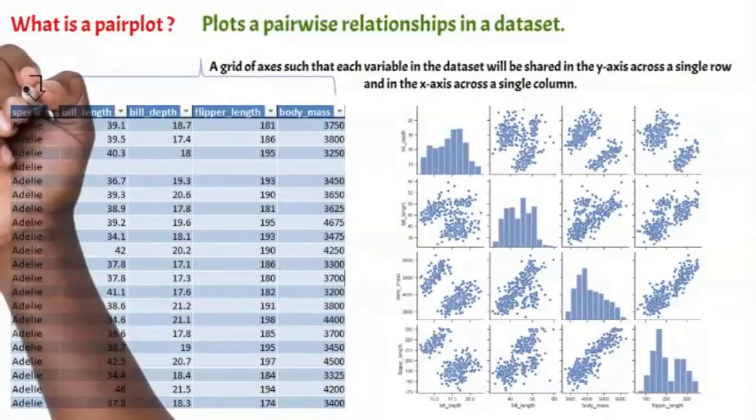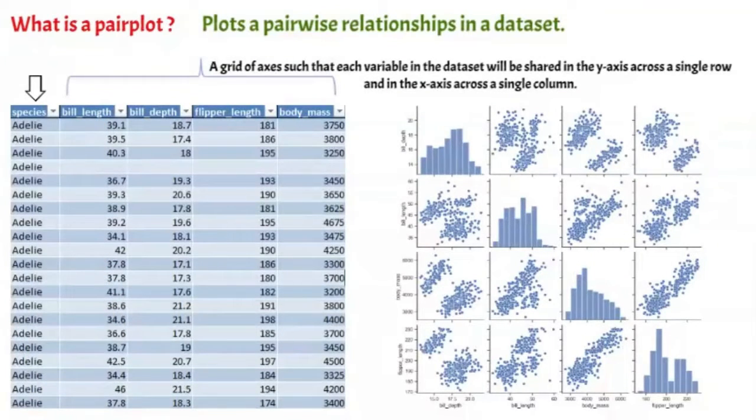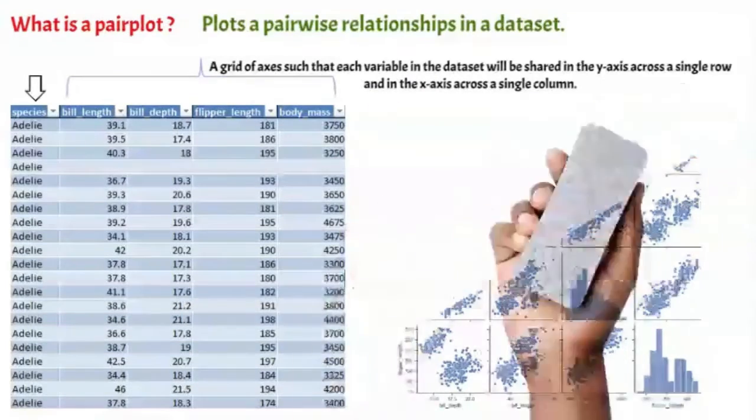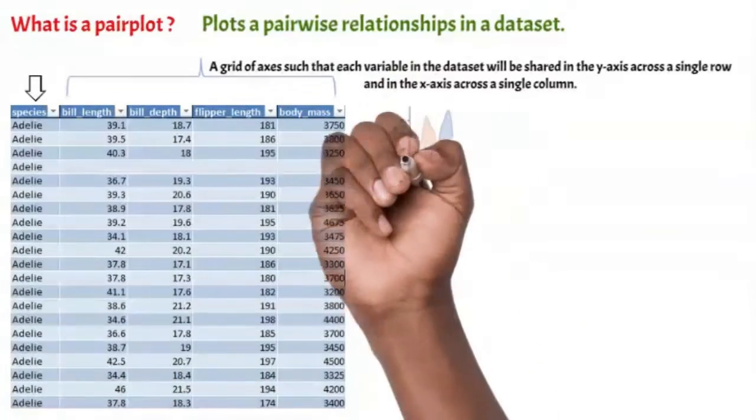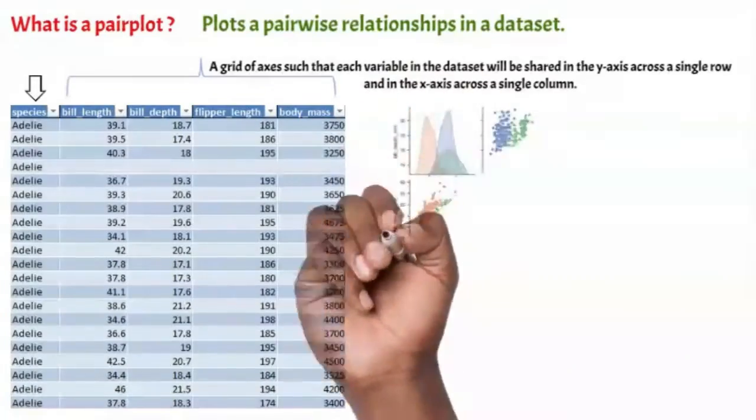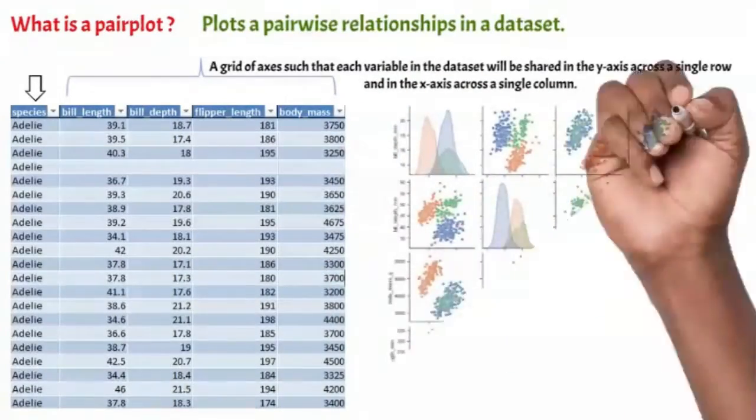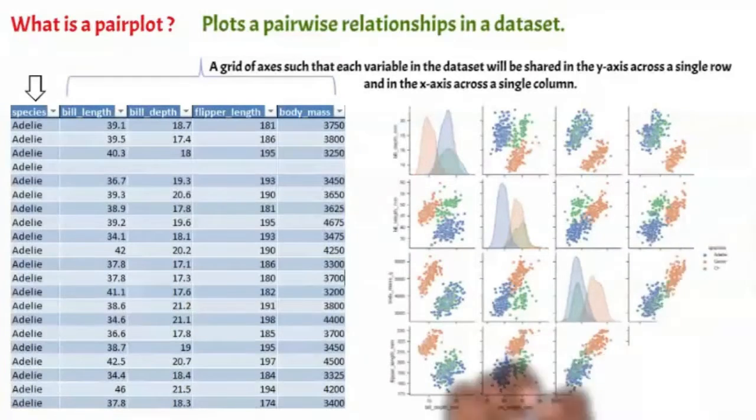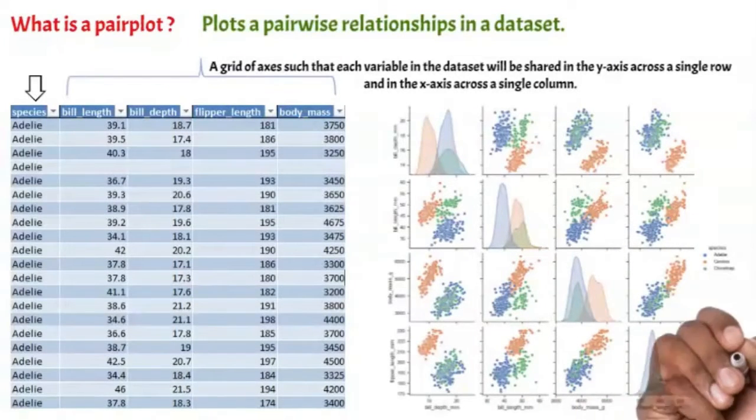You can also use the categorical variable to visually enhance the plots and see the trends in the distribution for each category. And you will end up with a chart like that, showing you the distribution for each category and the relationship.